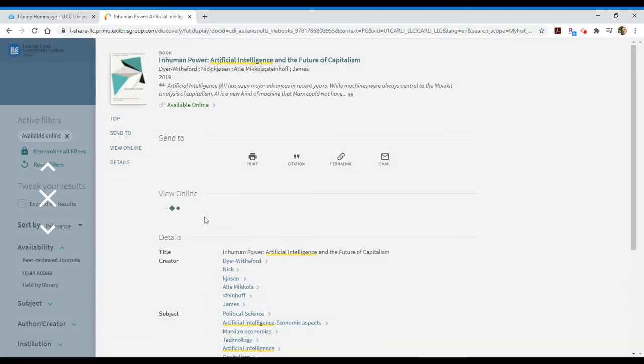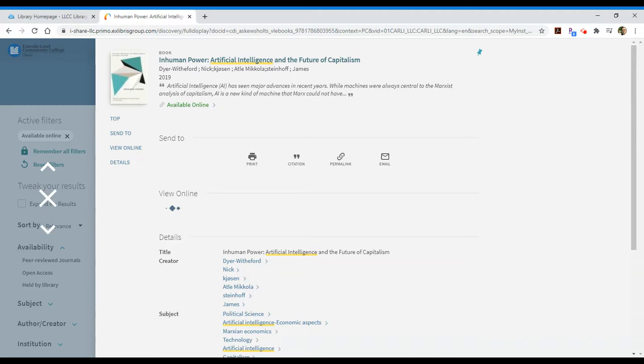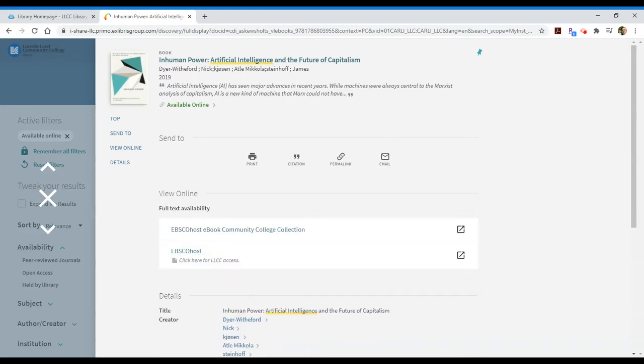It should take me to a record that shows me where the item is available online through one of Lincoln Land Community College's online resources. Since I've logged in as myself into the library system through Lincoln Land, I should only view those results that Lincoln Land has access to.